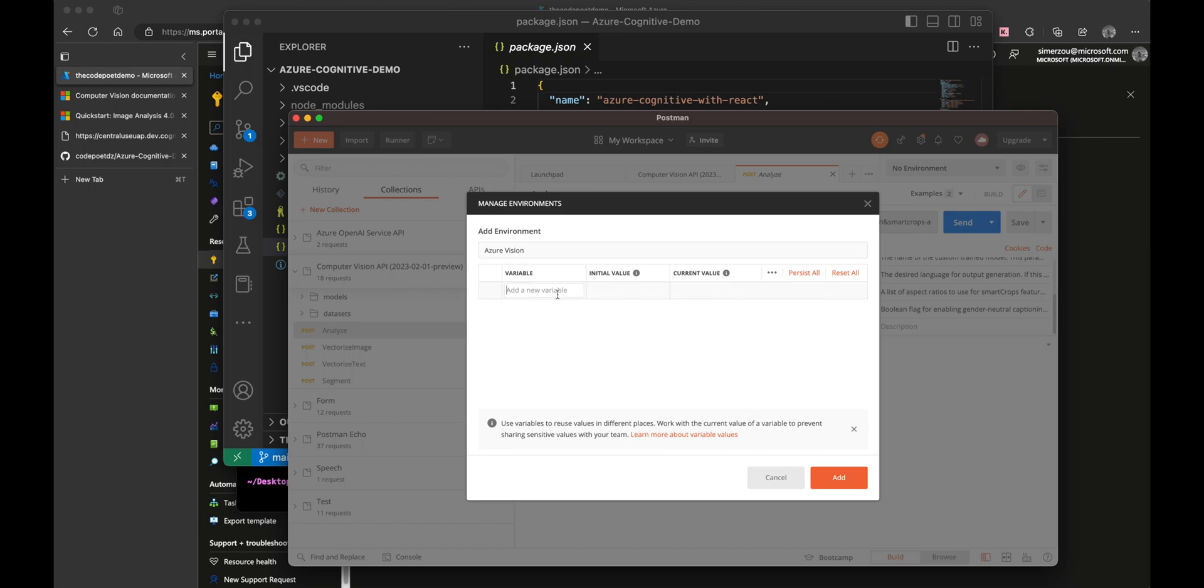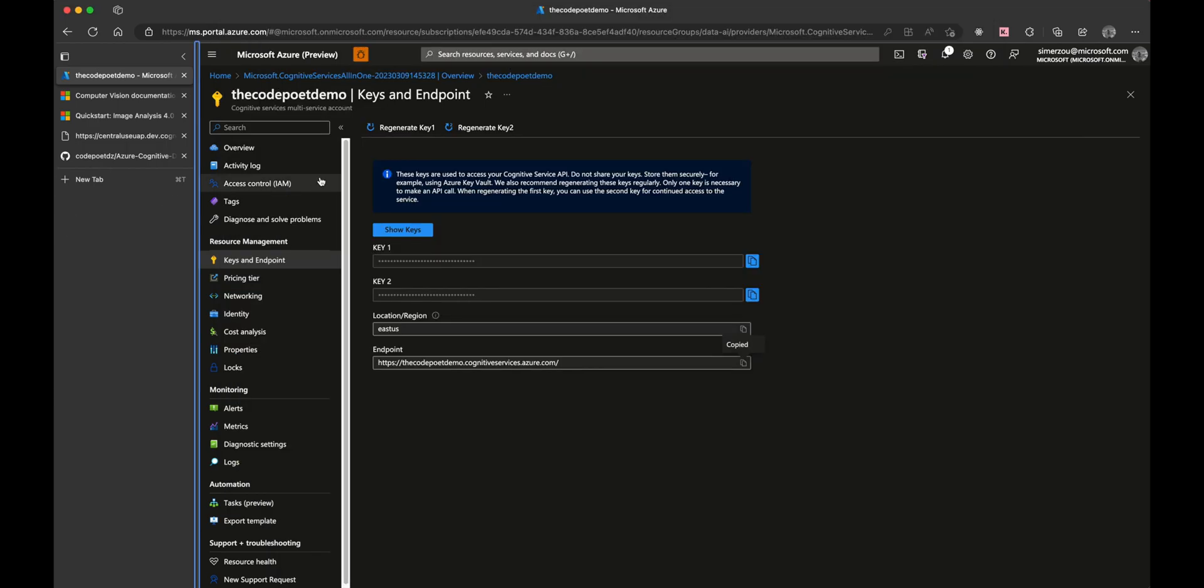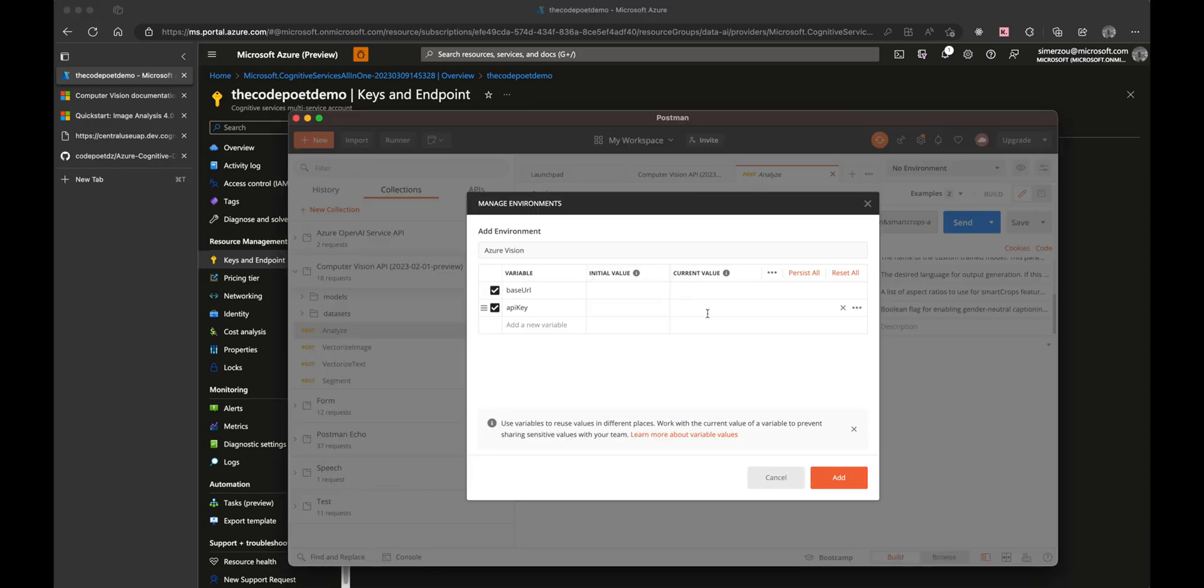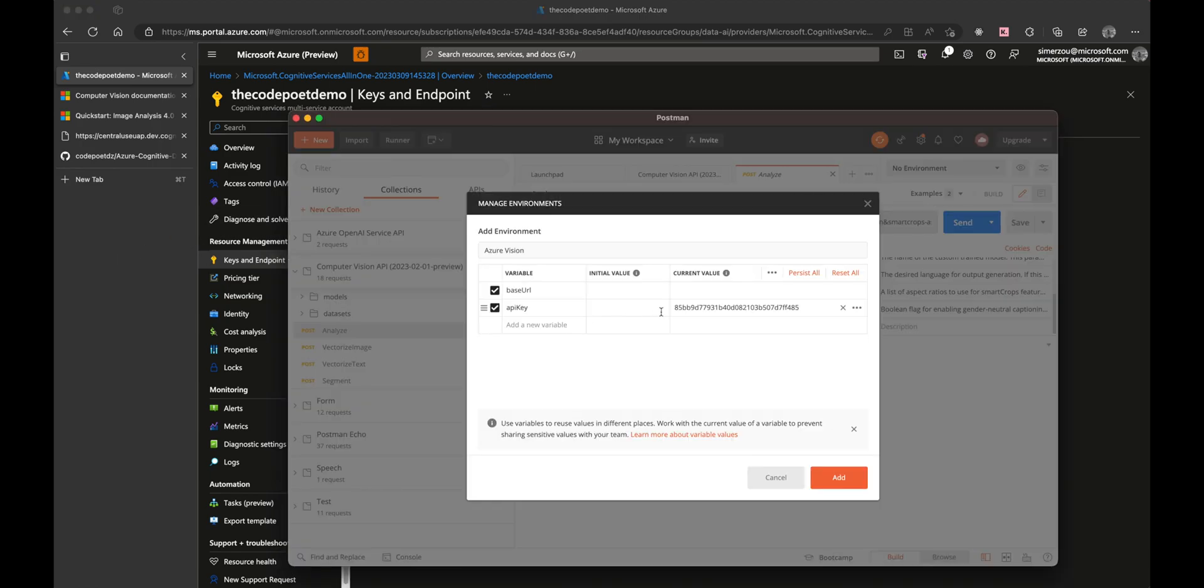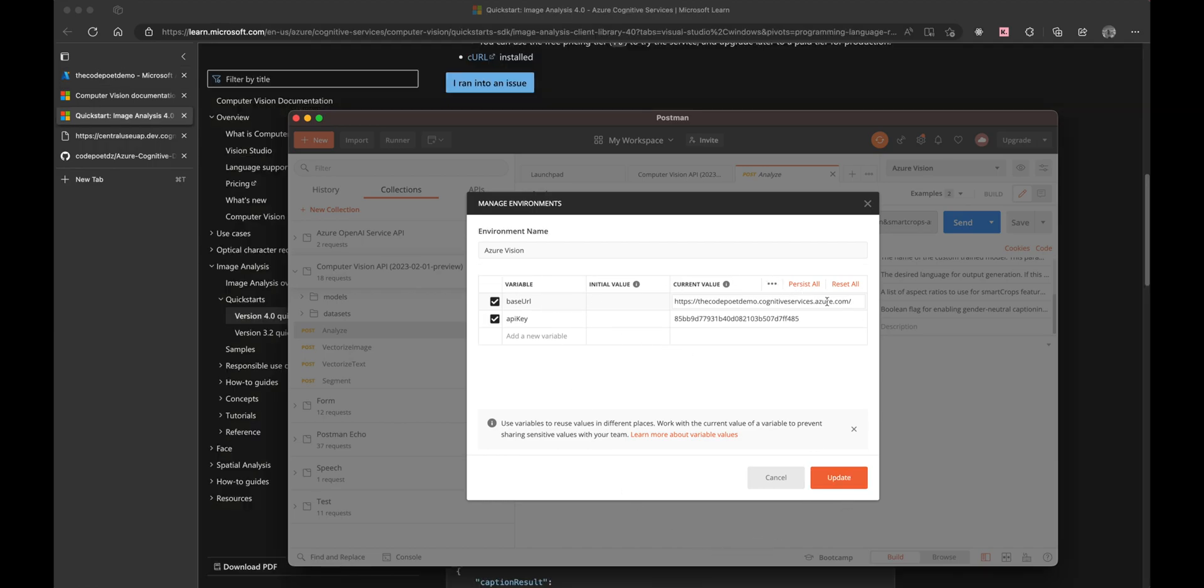One is the base URL and the other is the API key. The base URL would be the endpoint URL from our Azure Vision API, and the API key is the key that we will find from the portal. This is what we are doing right now: copying the keys from the portal and the base URL, which is the endpoint in this case. Once we are done, let's press add and close the modal.